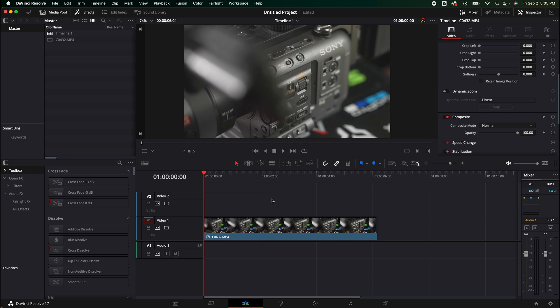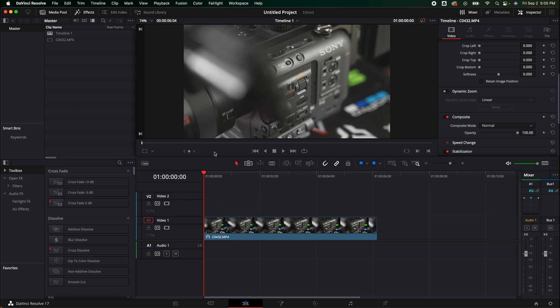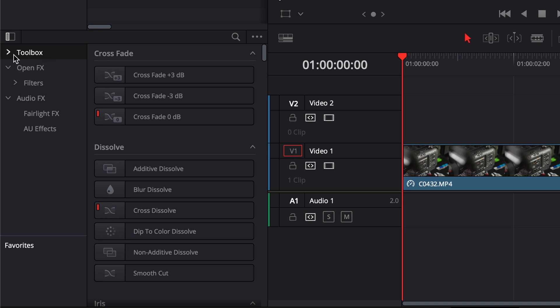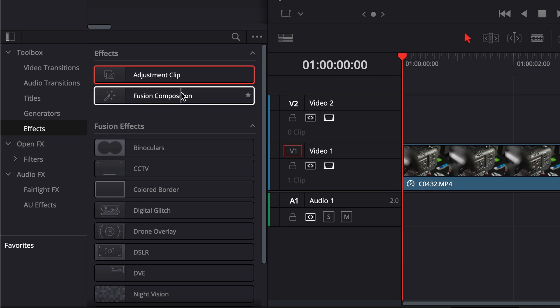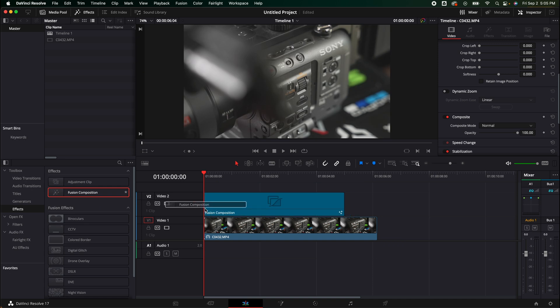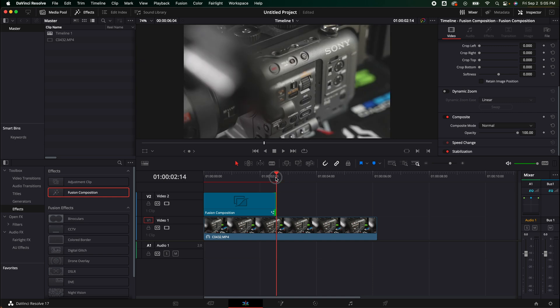What we're going to need is a fusion composition. To get that, over here on the left you have toolbox. We're going to click that down, go down here to effects, and grab either an adjustment clip or a fusion clip. You'll know that either will work because it has little stars. I'm going to grab a fusion composition and drop it in here.